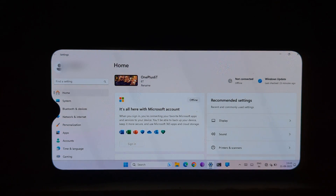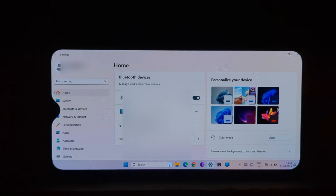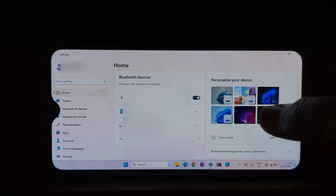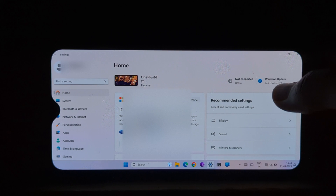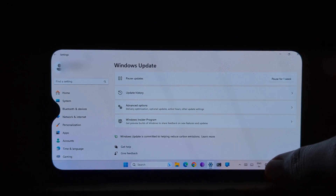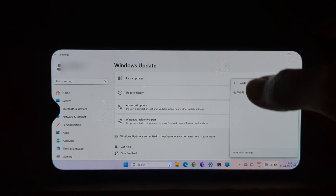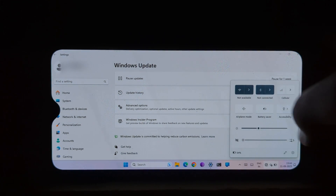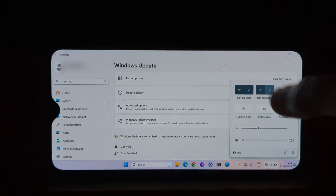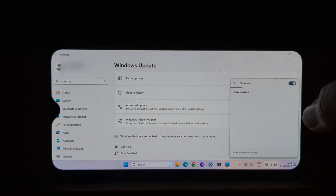Why install Windows 11 on an Android device? There are a few reasons. First, it can give you access to a wider range of software — many Windows applications are not available on Android, so installing Windows 11 gives you the ability to run them. Second, Windows 11 can give you a more desktop-like experience on your Android device, with full functional Bluetooth and Wi-Fi.